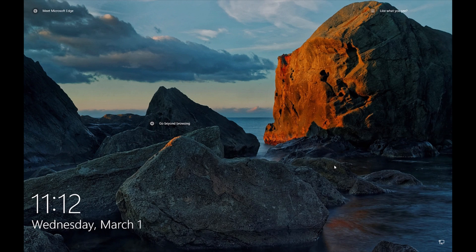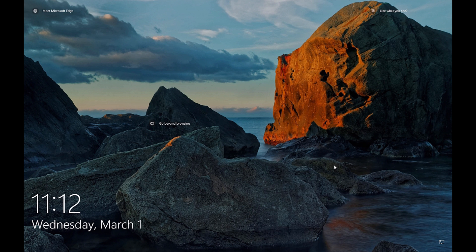What is up YouTube? Today I'm going to do a quickie video and I'm going to show you how to expose the Windows clipboard in Windows 10 and Windows 8.1.